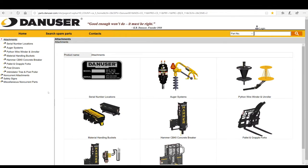Have the attachment serial number ready before you search for your part. If you don't know where to find the serial number, we have a handy link for that. We use serial number breaks to track engineering production changes for most of our attachments, so it's important to ensure you see the correct parts breakdown. If we change a specific part, we may substitute that part on previous models.